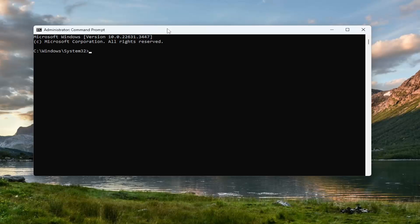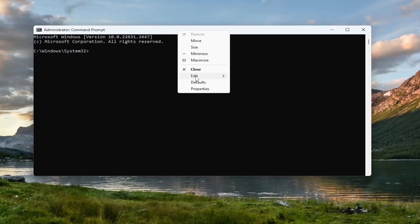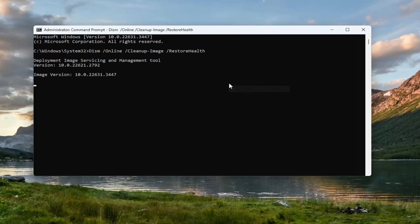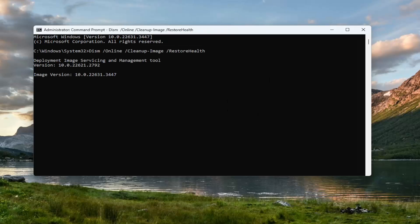It starts with DISM, and then go up the top bar of the Command Prompt window here, right-click on it, select Edit, and paste that in. Give it a couple minutes to run.